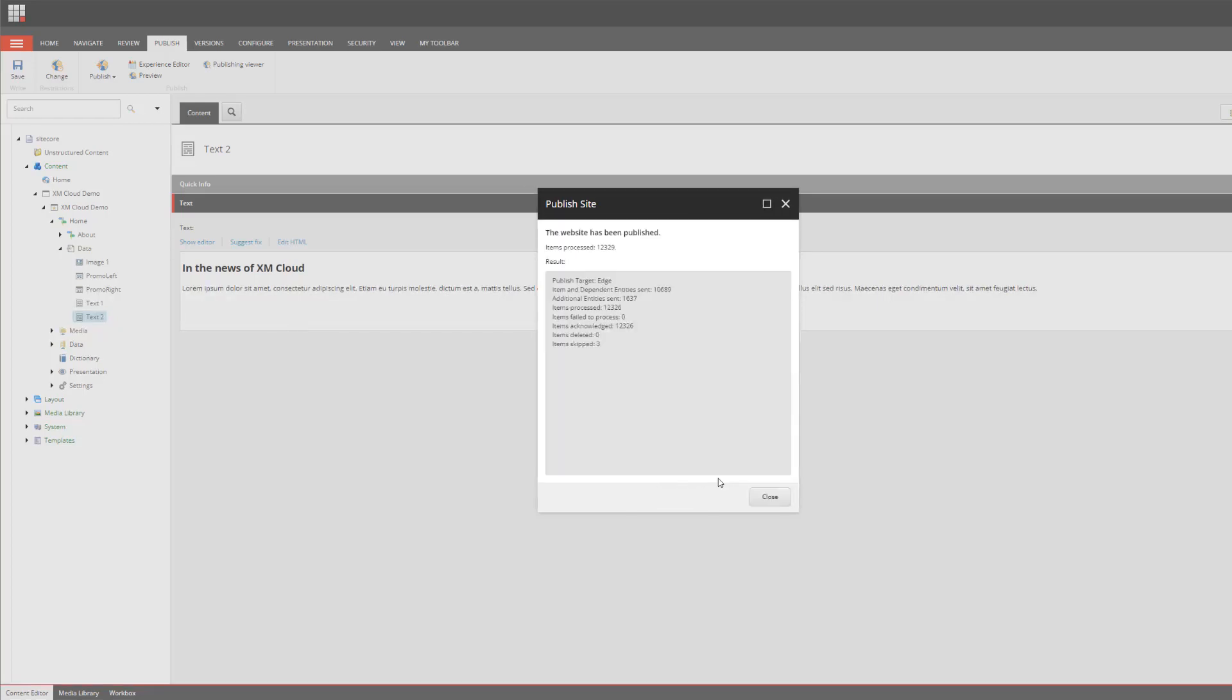Publishing is completed and now the question is how do I verify that my content along with the changes I made is published to my publishing target. This can be done via the Edge GraphQL IDE. In order to use that, I need to generate an Edge token.